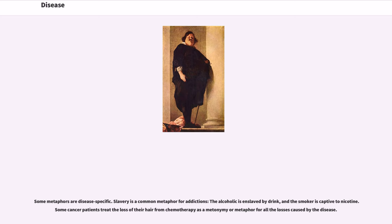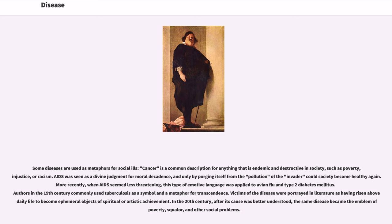Some metaphors are disease-specific. Slavery is a common metaphor for addictions — the alcoholic is enslaved by drink, and the smoker is captive to nicotine. Some cancer patients treat the loss of their hair from chemotherapy as a metonymy or metaphor for all the losses caused by the disease. Slavery is also a common description for anything that is endemic and destructive in society, such as poverty, injustice, or racism. AIDS was seen as a divine judgment for moral decadence, and only by purging the invader could society become healthy again. More recently, when AIDS seemed less threatening, this type of emotive language was applied to avian flu and type 2 diabetes mellitus. Authors in the 19th century commonly used tuberculosis as a symbol and metaphor for transcendence — victims were portrayed as having risen above daily life to become ephemeral objects of spiritual or artistic achievement. In the 20th century, after its cause was better understood, the same disease became the emblem of poverty, squalor, and other social problems.